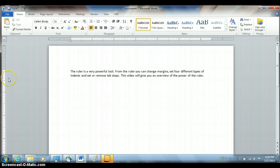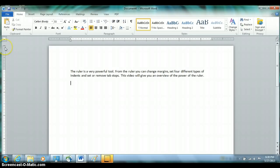We'll start off with the vertical ruler down the left-hand side. About the only thing you can do on this ruler is change margins. Notice that your default margins are one inch on the top, bottom, left, and right. The gray part of the ruler designates that one inch, and the white part designates the document area.